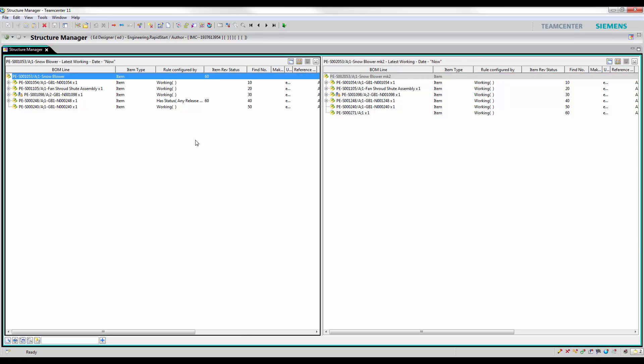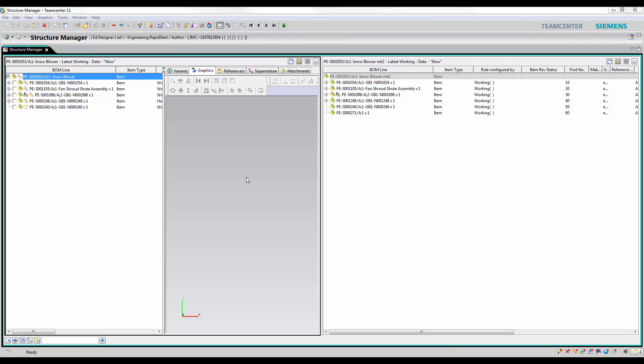To further examine this assembly, the purchasing guy does not have a CAD license. He can simply open it with TeamCenter to see a dynamic BOM as the designer is working on it.